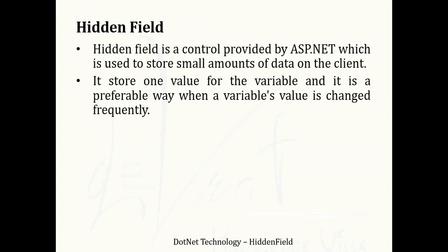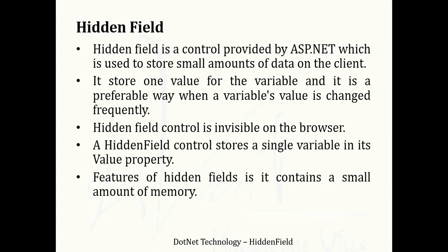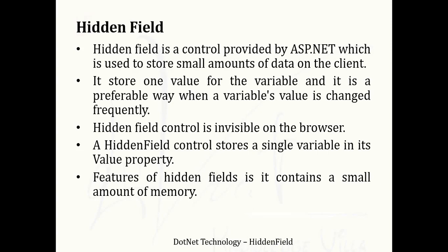First we will understand what is hidden field. Hidden field control provided by ASP.NET is used to store small amounts of data on the client. This technique is client-side, which stores data or information on the client-side. Hidden field also stores data on the client-side. One more thing, this control is invisible on the browser. Its name suggests hidden field, so we can't see the hidden field when we are executing our web application. In hidden field, we can store single variable value with its property value. And one of the features is it contains a small amount of memory.